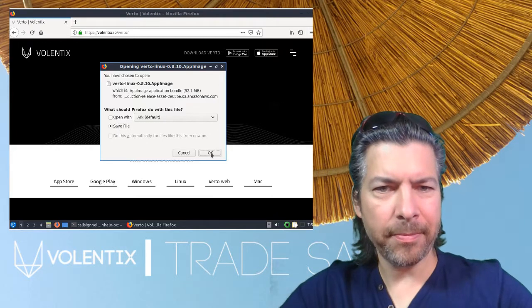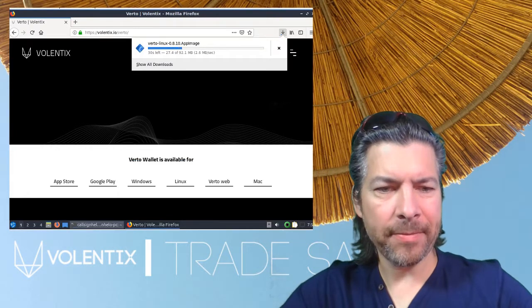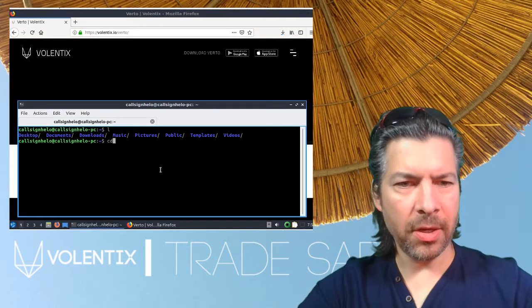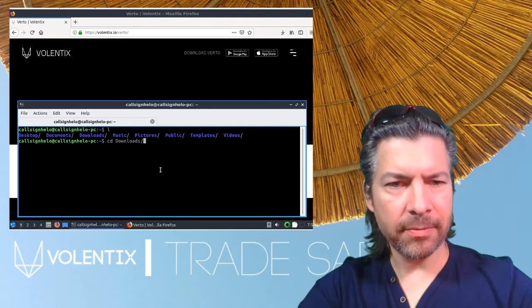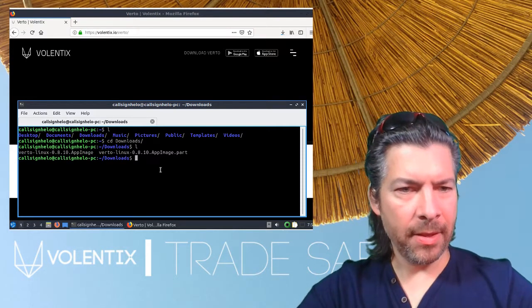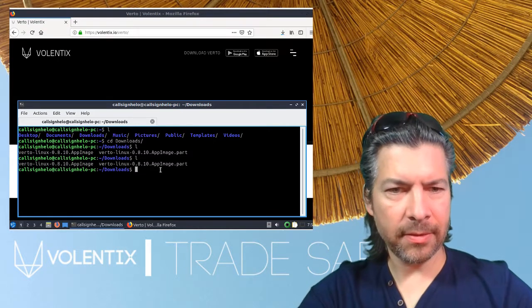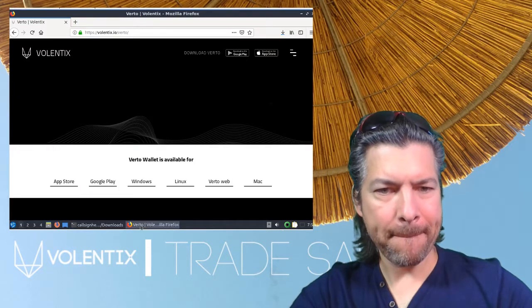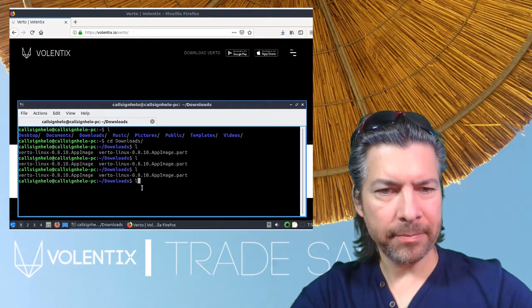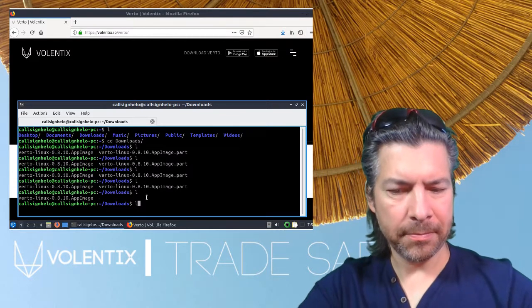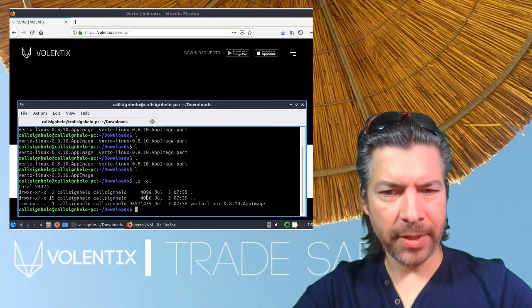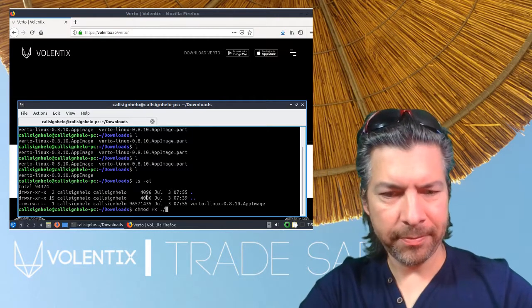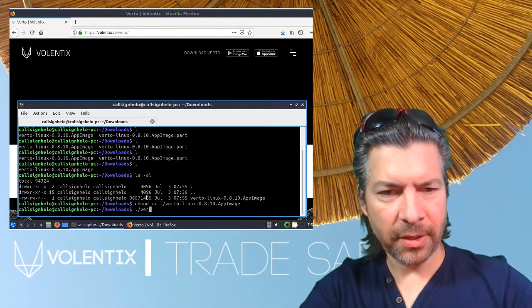Let's save. Let's go to our command line. It's not done yet. We need to make it executable, and then we can start running it.